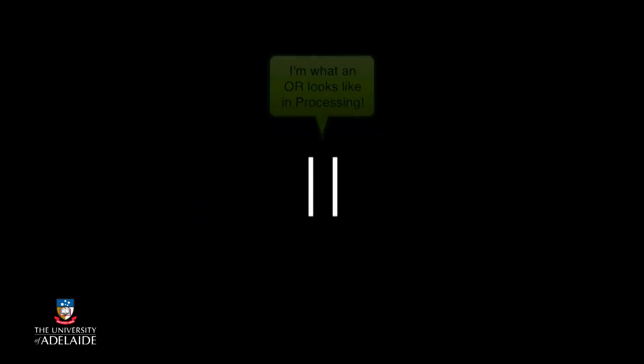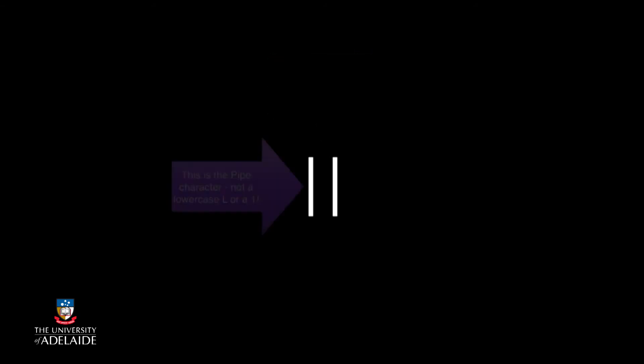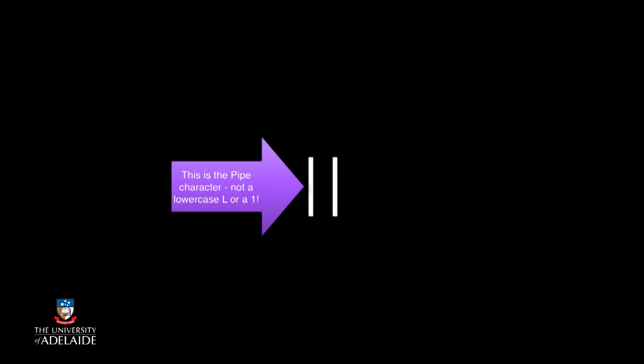You might hear this called a compound condition, but it's still a condition. Instead of using the word "or," Processing uses the double pipe characters to indicate that you want to use the OR operator. That symbol is called the pipe or vertical bar and is usually found above the backslash on the far right of your keyboard. Don't use a lowercase L or a one, as it won't work.